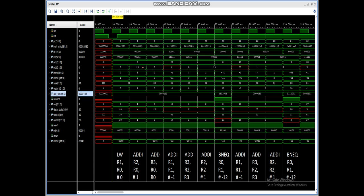These are the simulation results. The first instruction is load word R1, R0, hash 0. The first source is R0 and the immediate value is 0. When we add both, the output is also 0, which is the address given to the data memory. In the first location we have 20 as the data, and that is stored in the destination register R1. Since the write enable register file signal is 1, it gets stored in register R1.